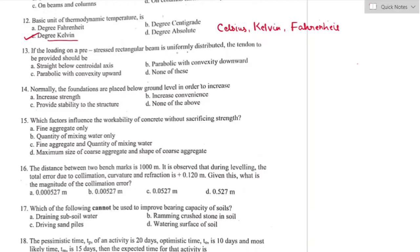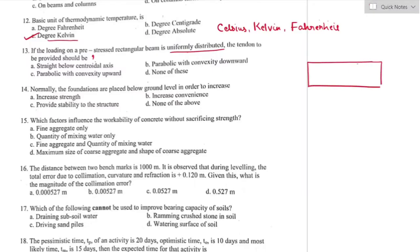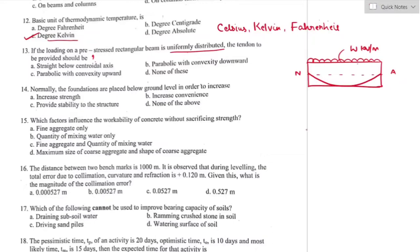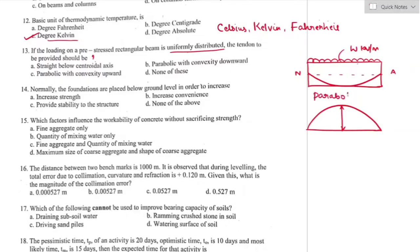Question number thirteen: if the loading on a pre-stressed rectangular beam is uniformly distributed, the tendon to be provided should be? Considering a rectangular pre-stressed concrete beam subjected to UDL, the tendon provided will be parabolic in profile with convexity downward. The right answer is option B — parabolic in shape with convexity downward.